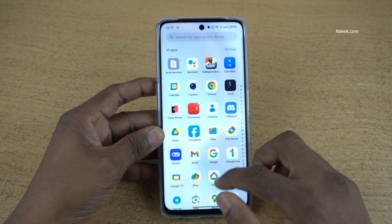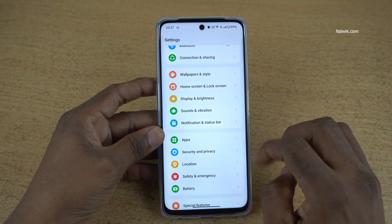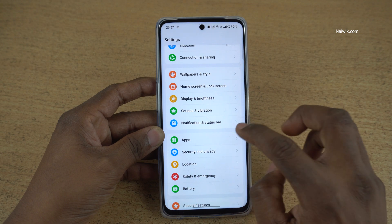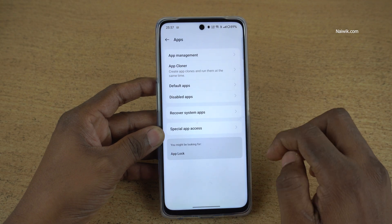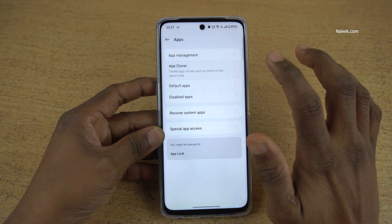To clone the apps, open settings on your phone. Under settings, you need to click on apps. Under apps, you need to click on app cloner.